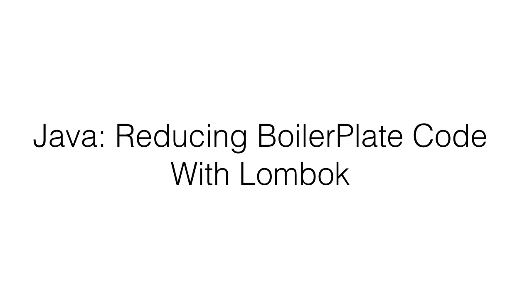Have you often found yourself creating getters and setters for your POJO fields, creating constructors, writing code to close resources after use, etc? This is where project Lombok comes to the rescue, significantly reducing boilerplate code and reducing clutter.